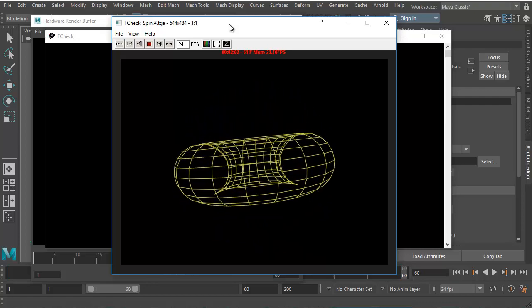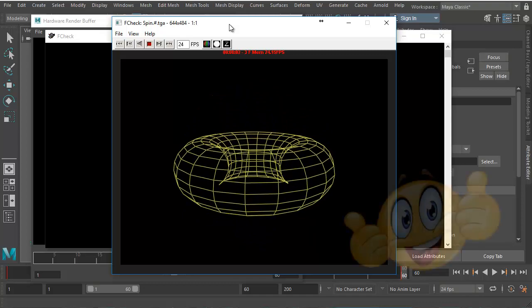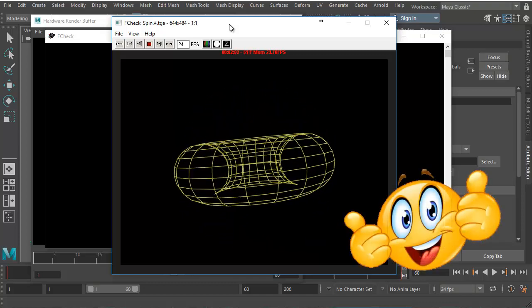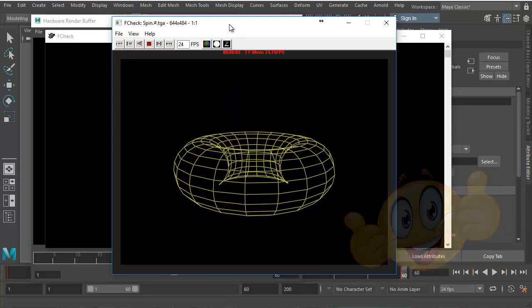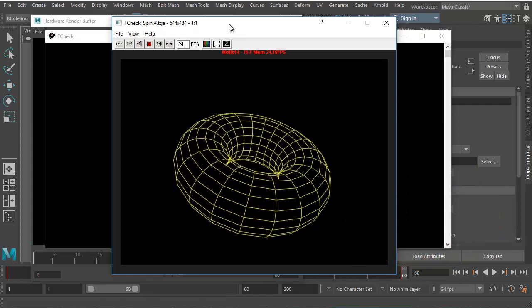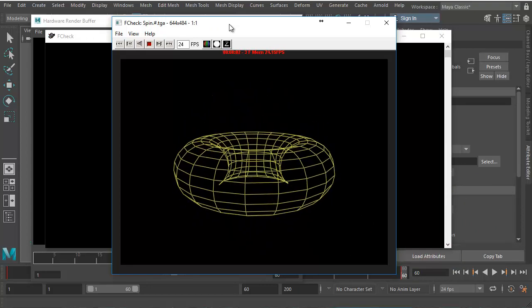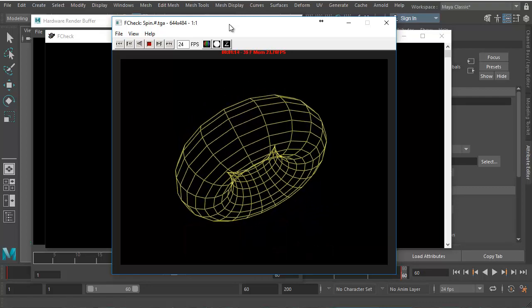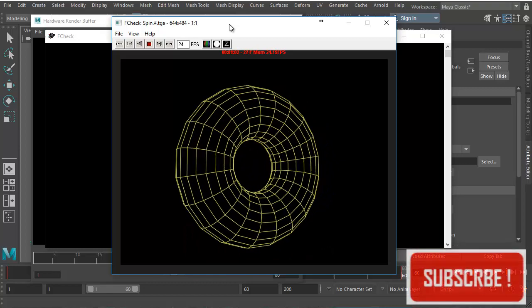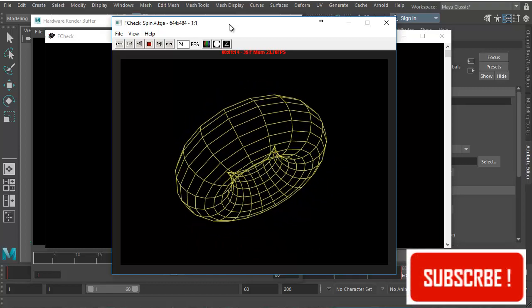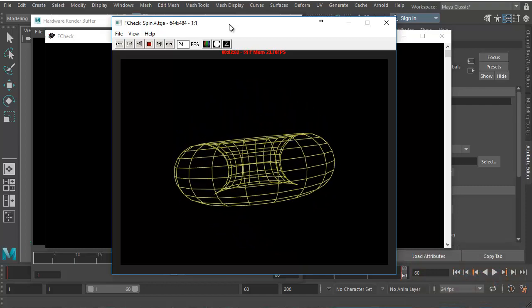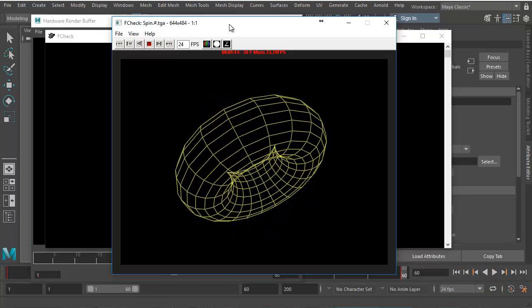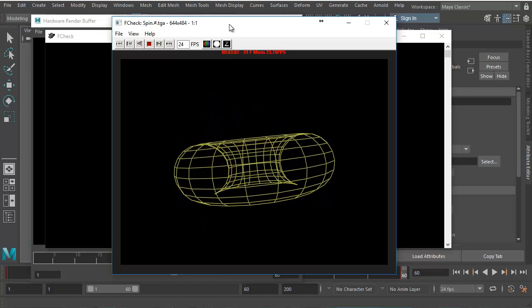So this completes this video. Hope you like it. If you like it, leave a thumbs up. And if you have any comments or if you want to know more things about wireframe rendering, please write them in the comment section below. You can also check out my website that is reese3d.com. If you haven't subscribed to my YouTube channel, please go ahead and subscribe and turn on the notifications so that you get update information about the new videos that I make. Thank you.